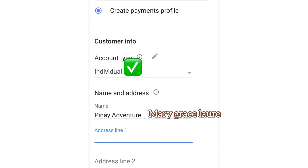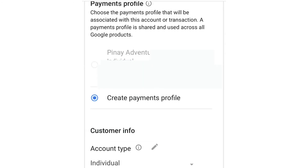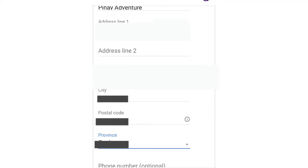Just click 'Individual' and enter your name and address — of course your real name, not your YouTube screen name like 'Gings Blog' or 'Gings TV' or 'Gings Channel'. It should be your real, true name and your complete address.